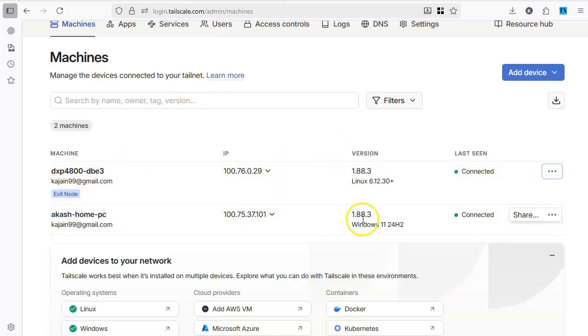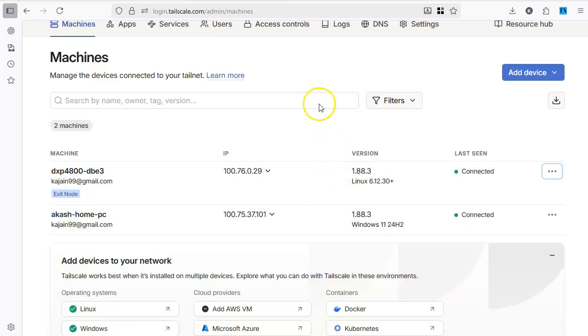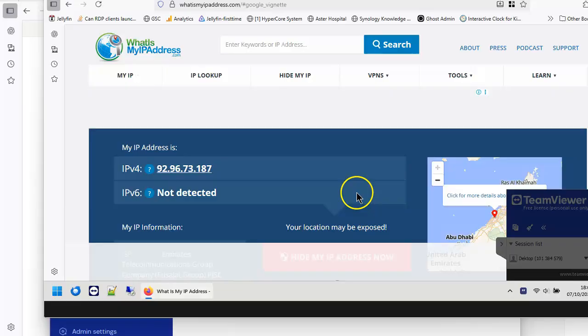So in your windows it will show you as an exit node and give you the option to be connected to this. So I'll show you that option as well in a while.